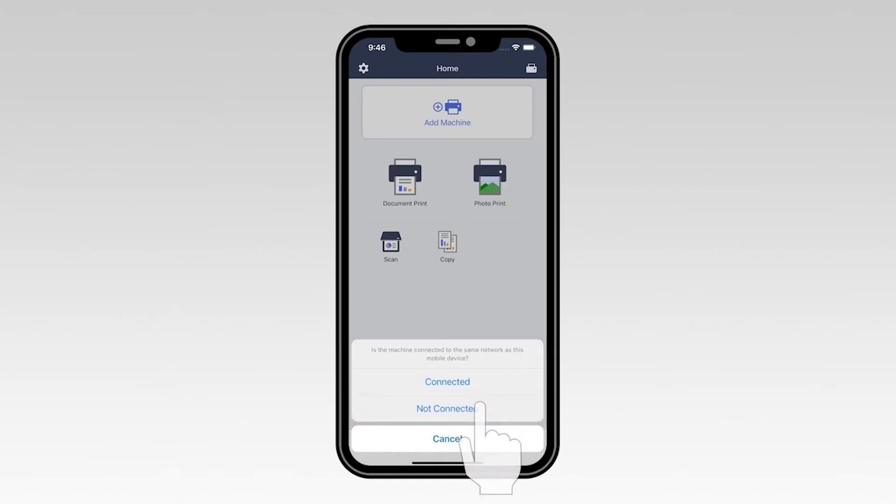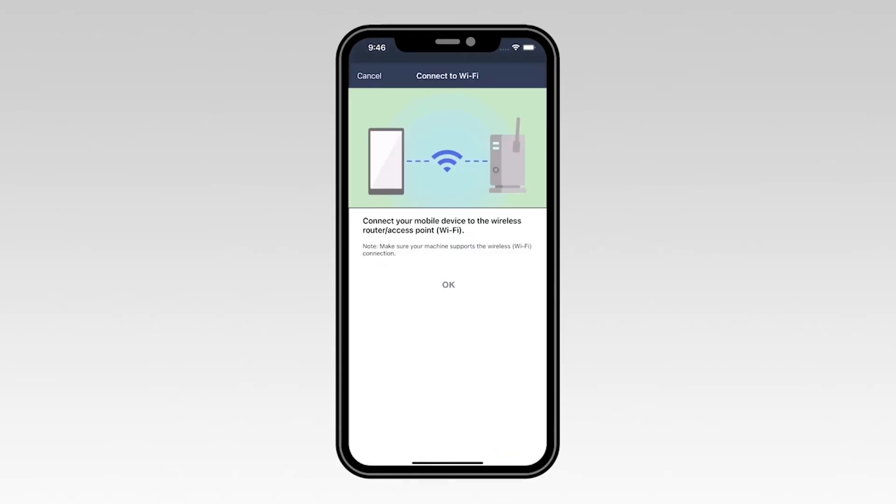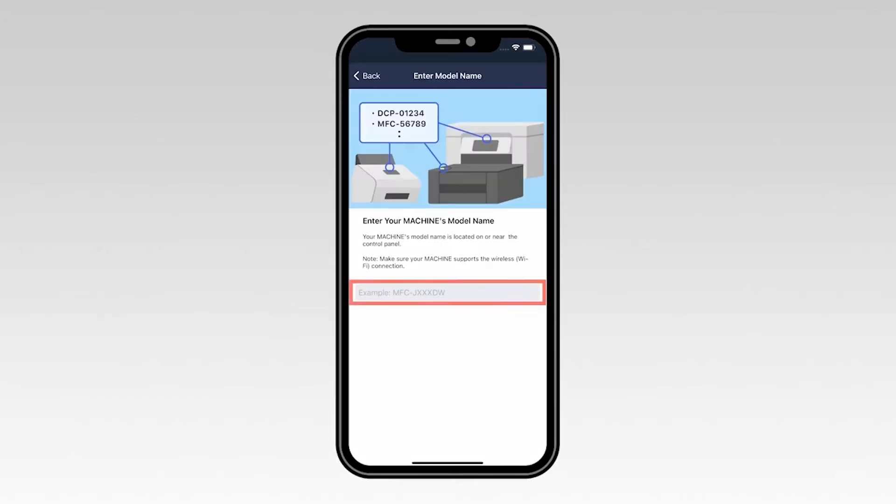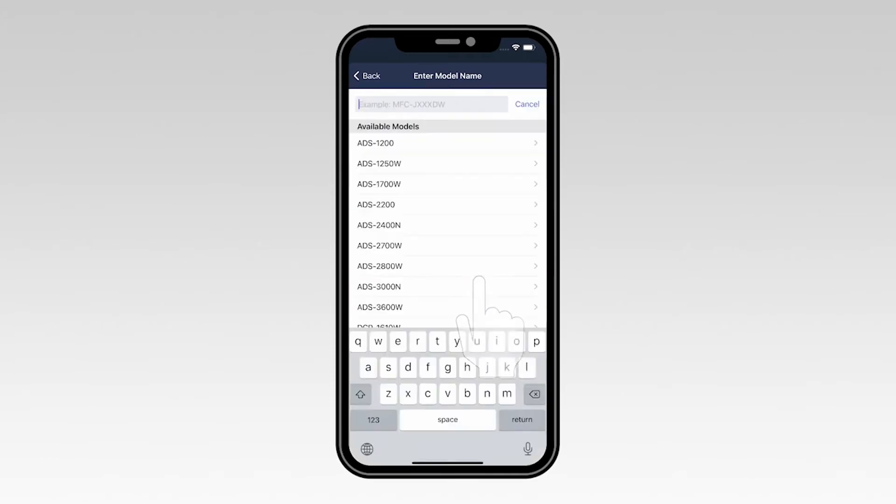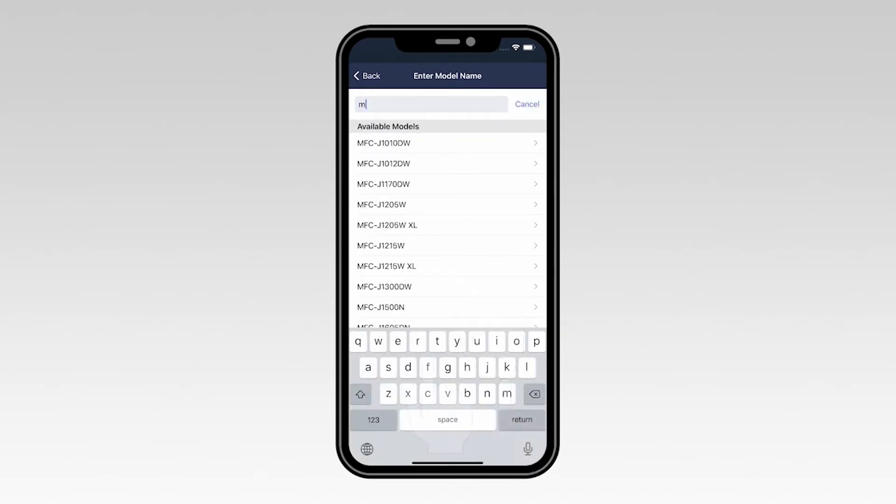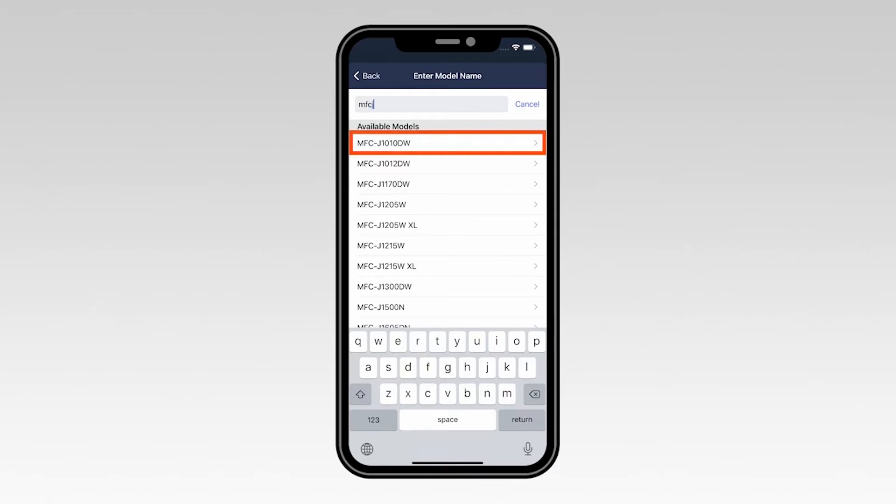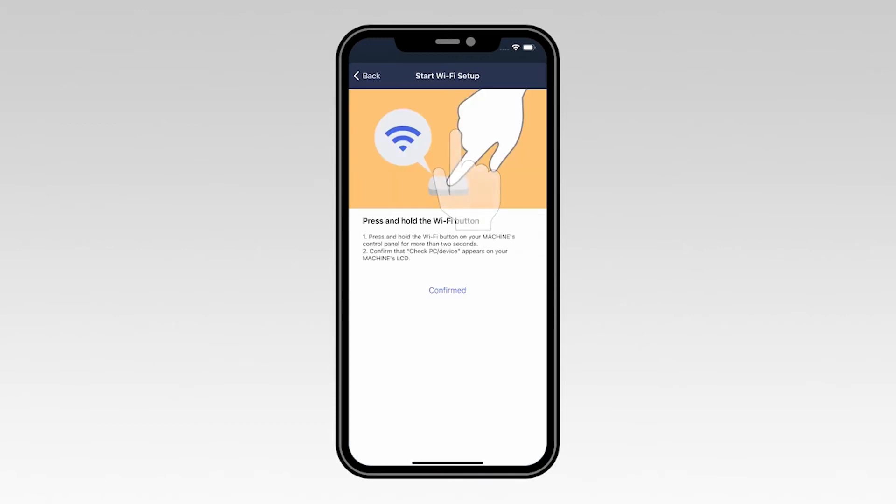Then select Not Connected. Select OK to verify that your mobile device is connected to a wireless network. Now type the first few letters of your machine's model number into the text box and then select your model from the list.